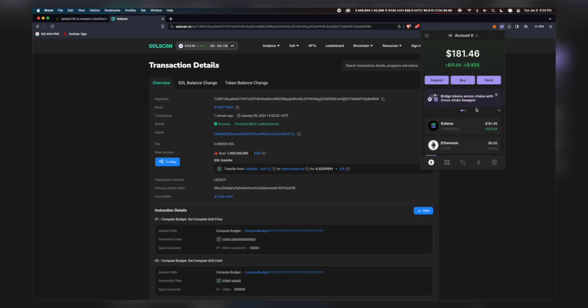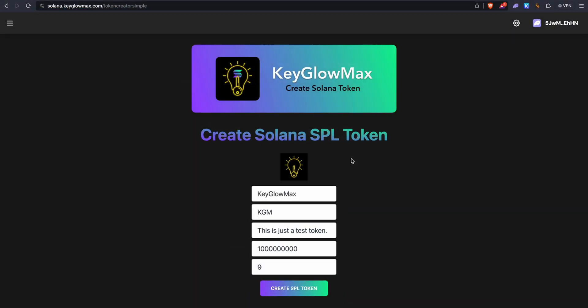You have now successfully launched your own token on Solana. I hope you enjoyed this video. If you did, be sure to like and subscribe. Thanks for watching. Have a great day. Peace.